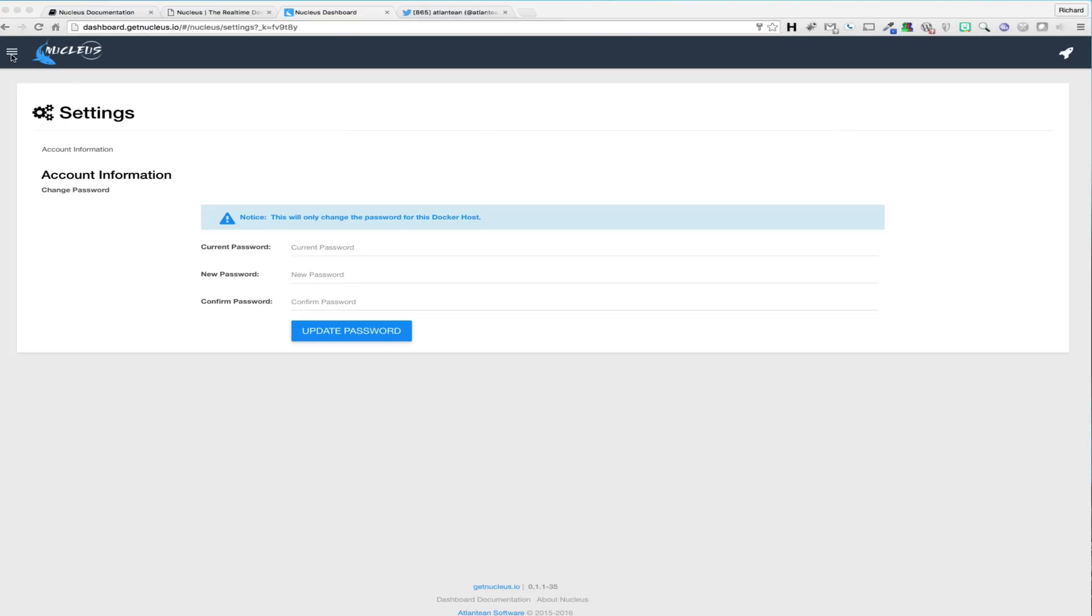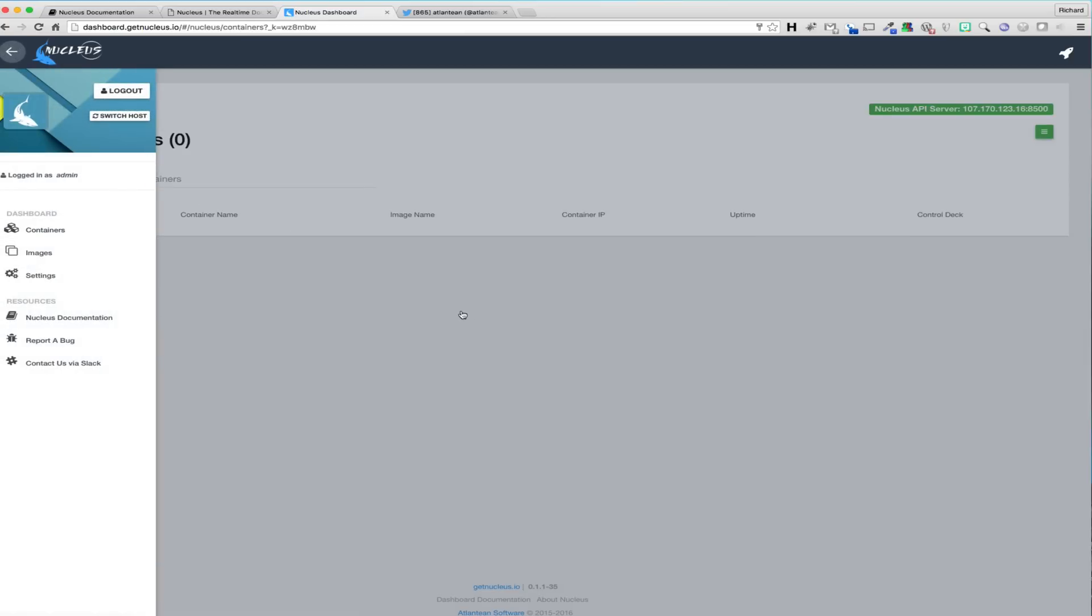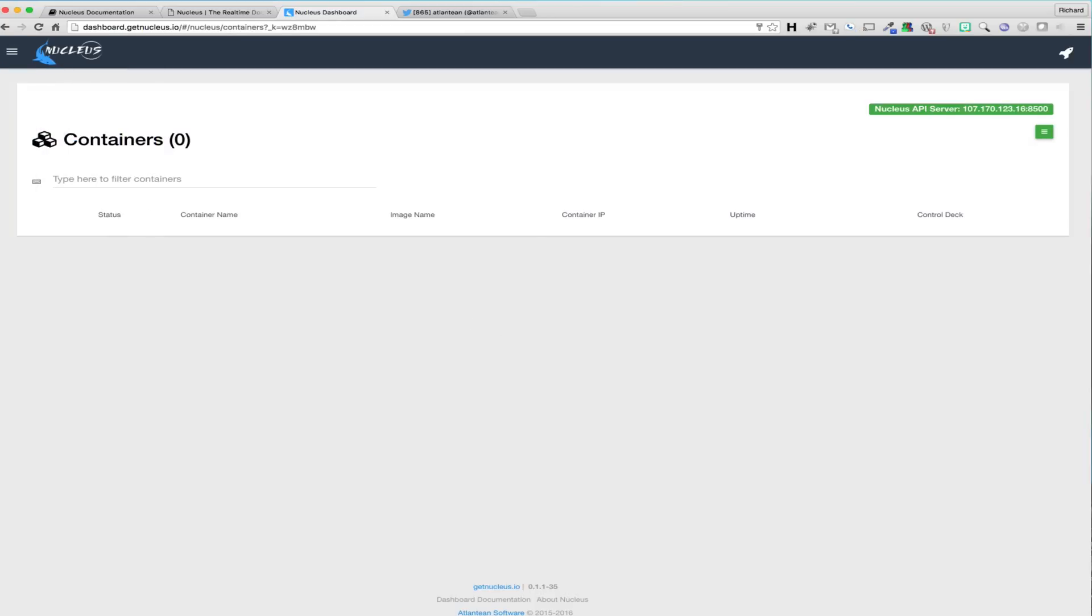Back on the containers page, we see that because this is a fresh Docker host, we don't have any containers currently running on the host. As we will want a few containers running to walk through our demonstration, let's start off by going over how we can run a container through the Nucleus UI.